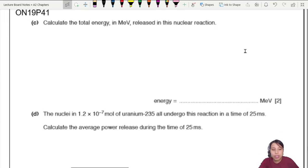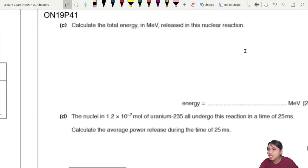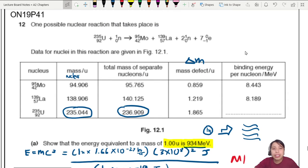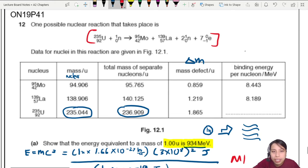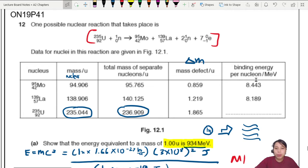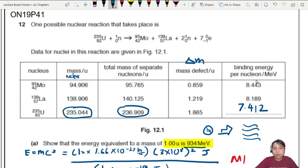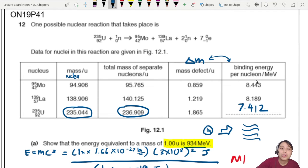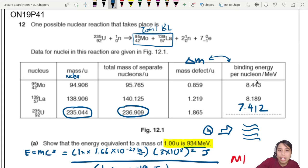Next: calculate the total energy released in the nuclear reaction shown. One way is to calculate the mass defect, but since they already calculated binding energy per nucleon for us, we don't need to. Instead, we find the difference in total binding energy between the products and the original uranium-235 nucleus.